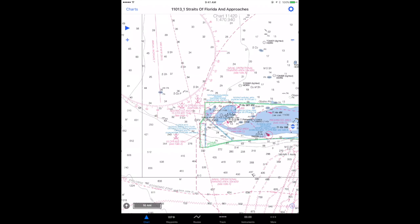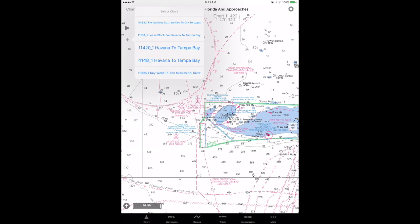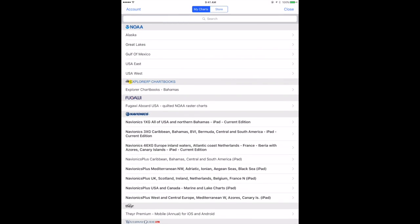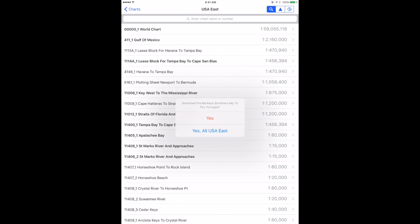Now if we wanted to get a higher resolution chart even than that, we can tap the plus to see what is covered from where we are. It looks like I've tapped a chart that I haven't downloaded yet, so it's prompting me to download it. I'm not going to do that at this time — I've got another video on how to download charts if you'd like to look at that.